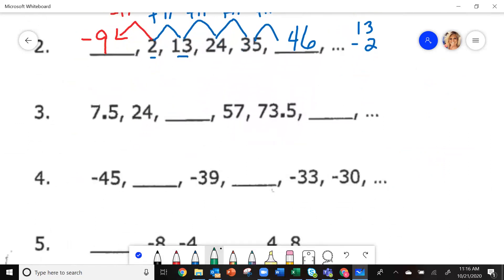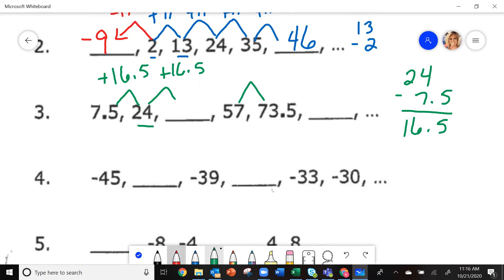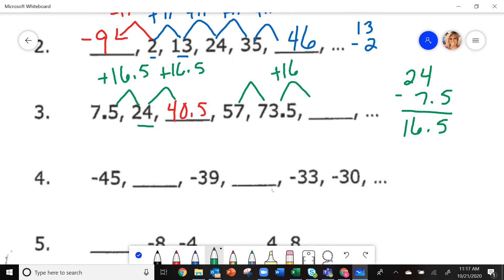For number 3, going from 7.5 to 24, I'm increasing. Take the second number 24 minus the first, 7.5, and you get 16.5. I am increasing by 16.5 each time. So 24 plus 16.5 gives you 40.5. Adding 16.5 again gives you 90.